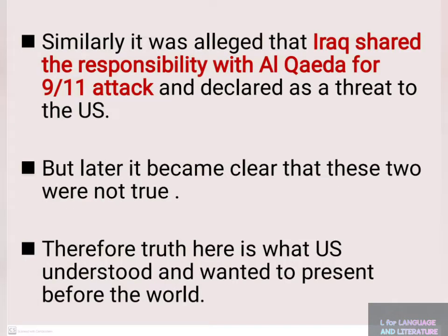It was also alleged that Iraq shared responsibility with Al-Qaeda for the 9/11 attack, and was declared a threat to the US. But later it became clear that these two claims were not true.